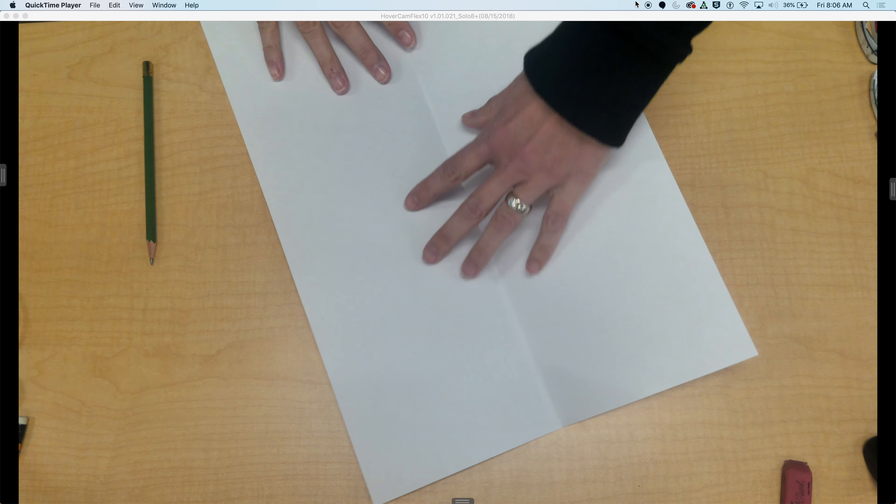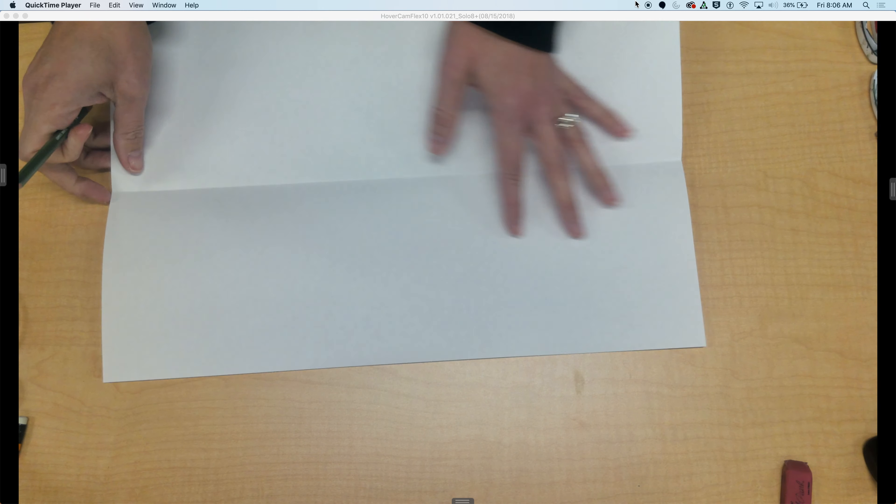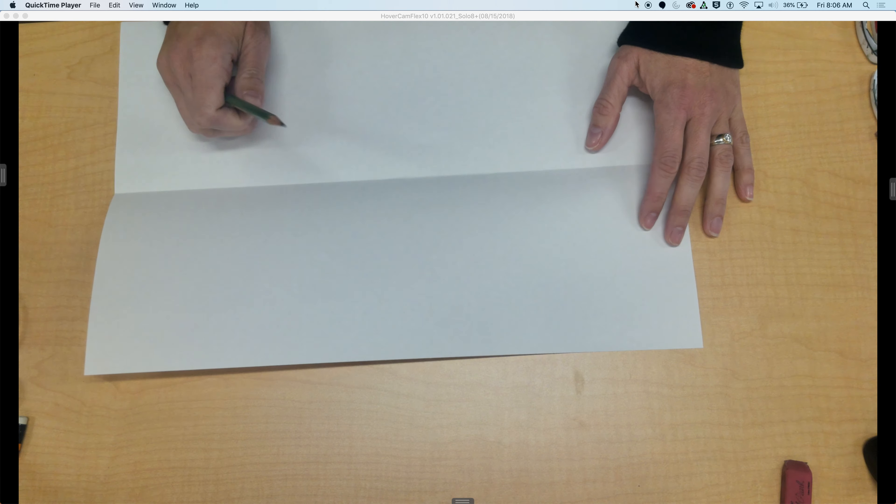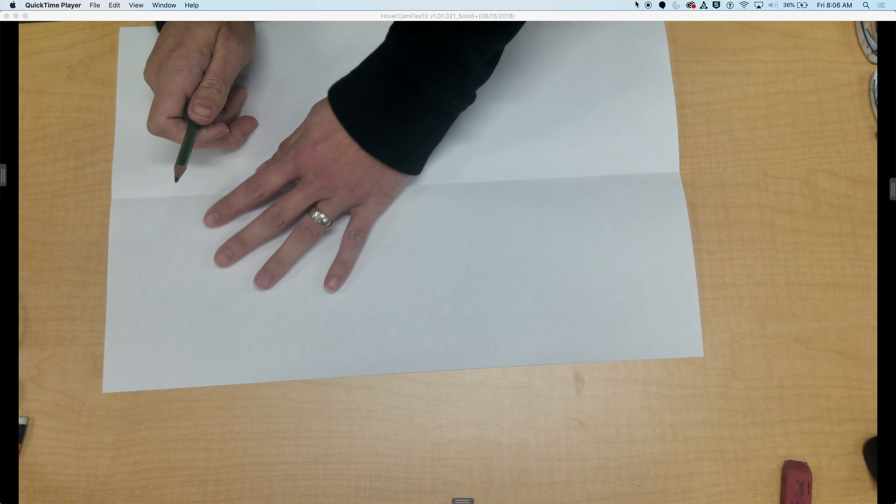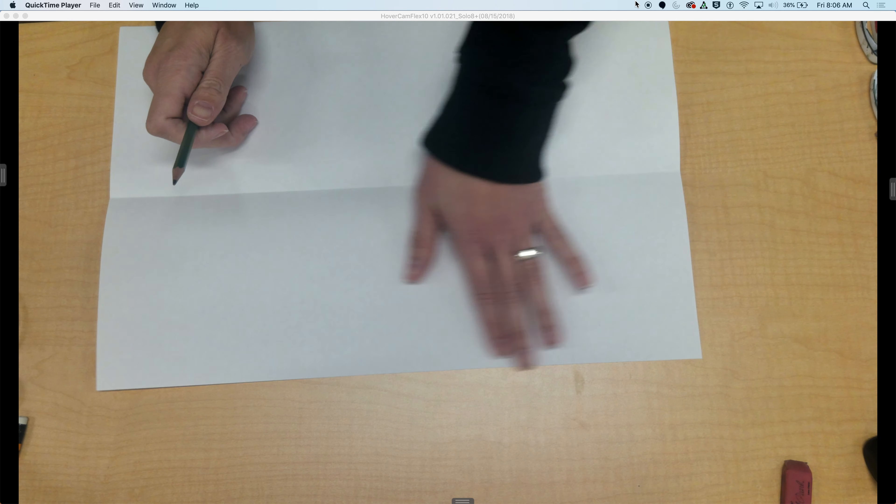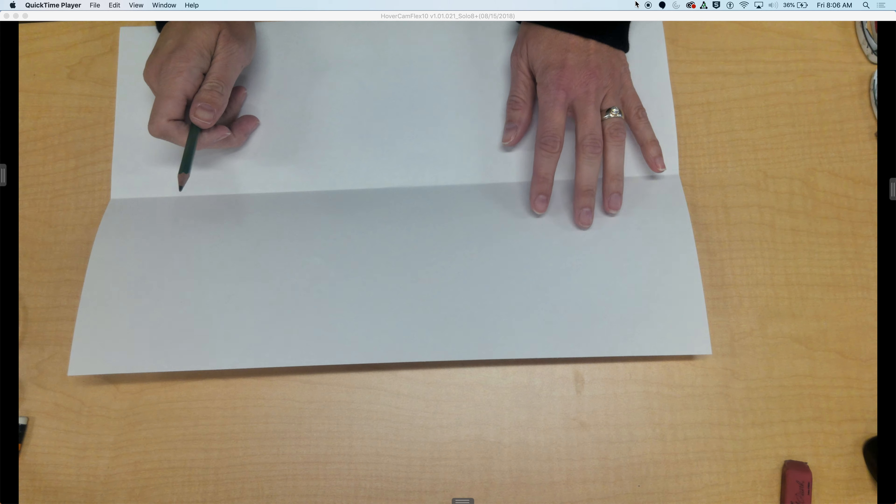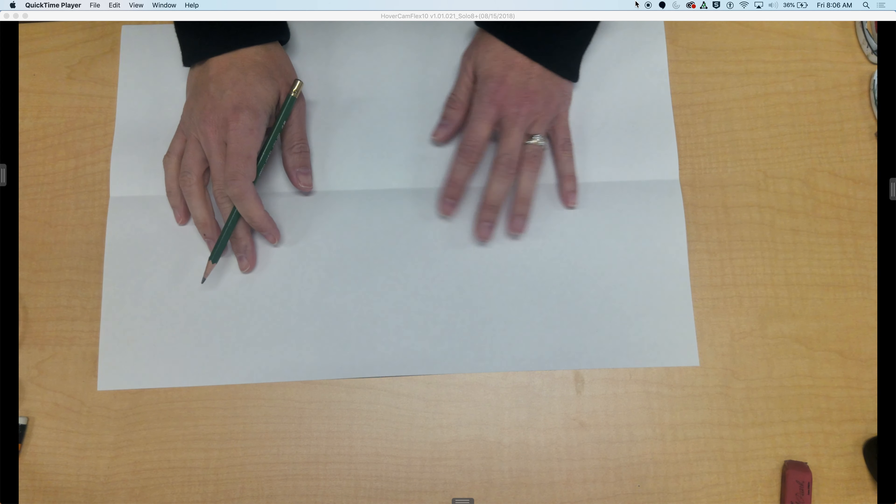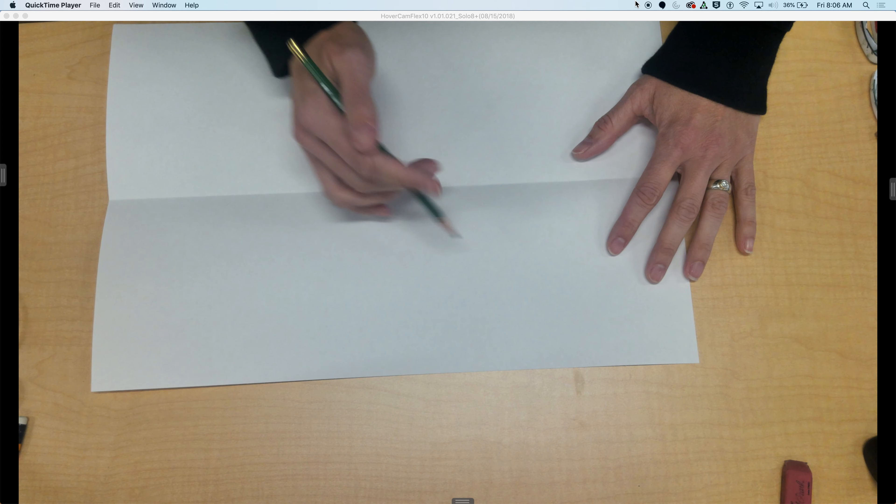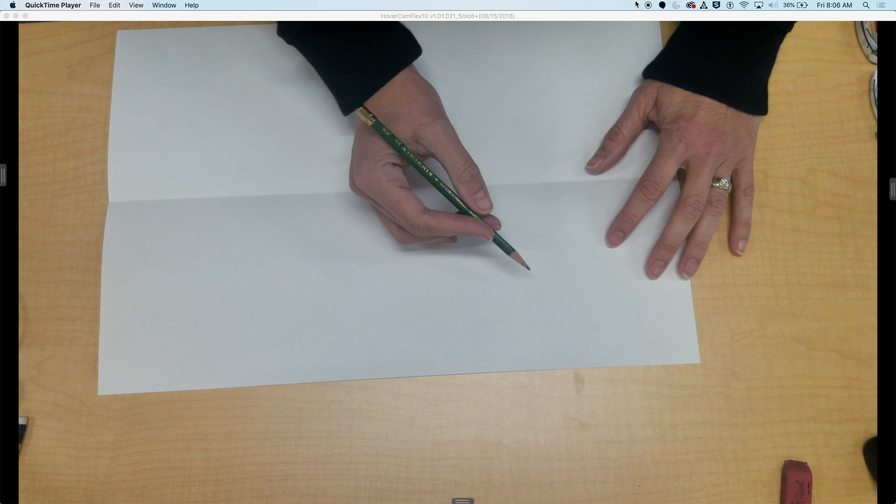I'm going to turn my paper and on the top portion write my name. You can use cursive or print. This version I'm going to do in cursive. I have an example I'll show you at the end in print. My name is Mandy.